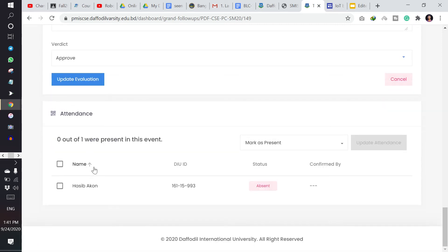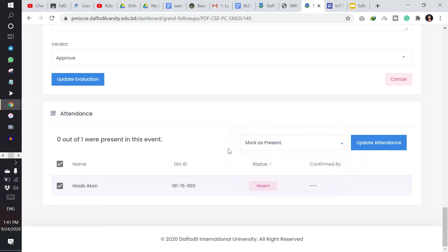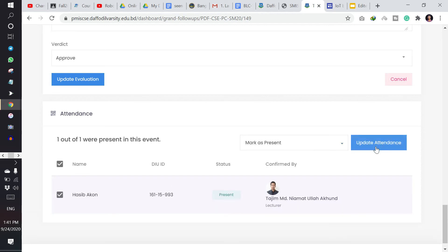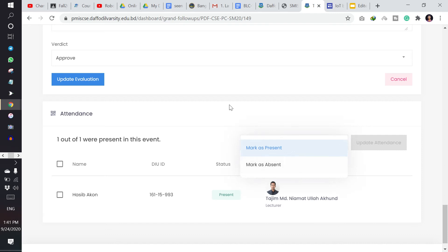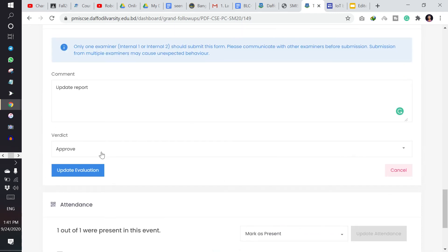And then another thing, if there are many students, then I have to click here and I have to mark them present or absent. If the student is present, then I have to click mark as present and update attendance. And if they are not present, then I have to click mark as absent.